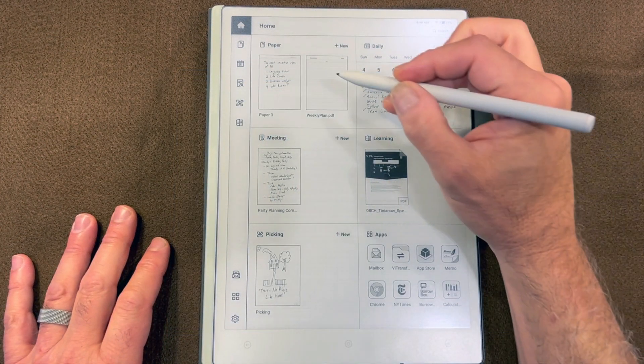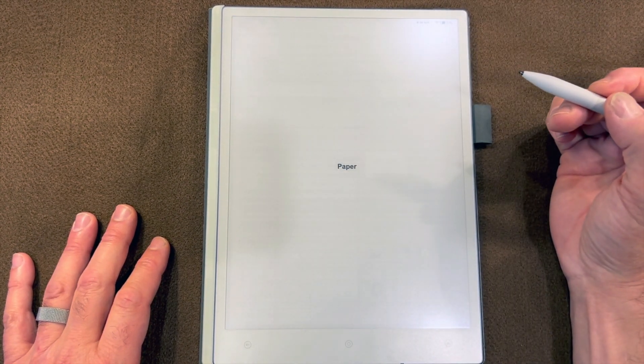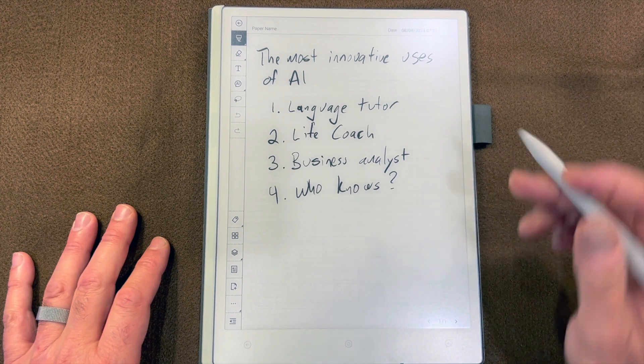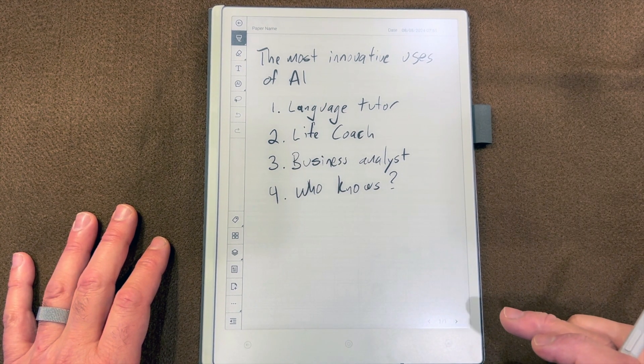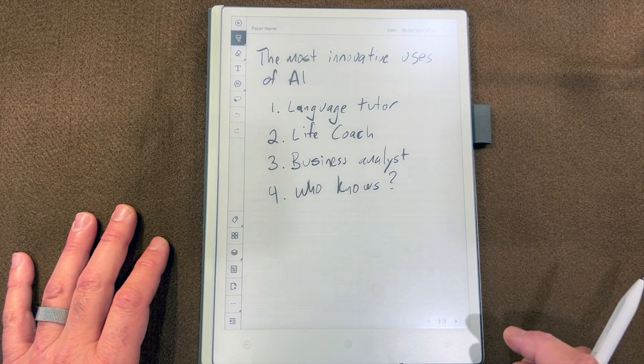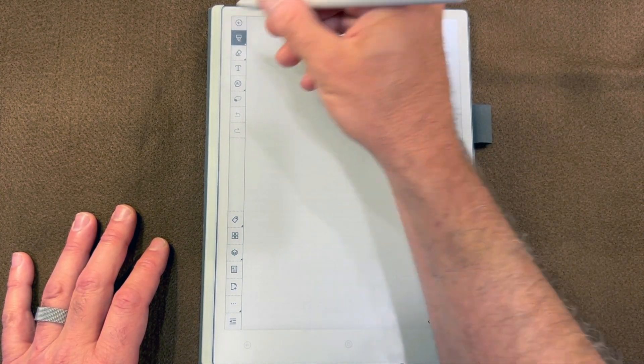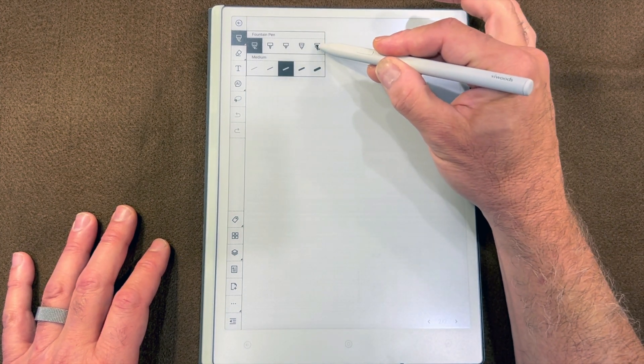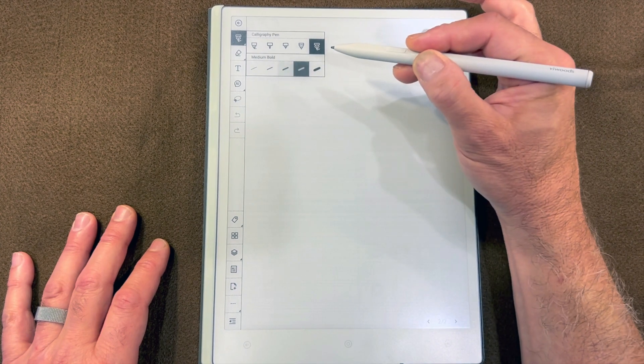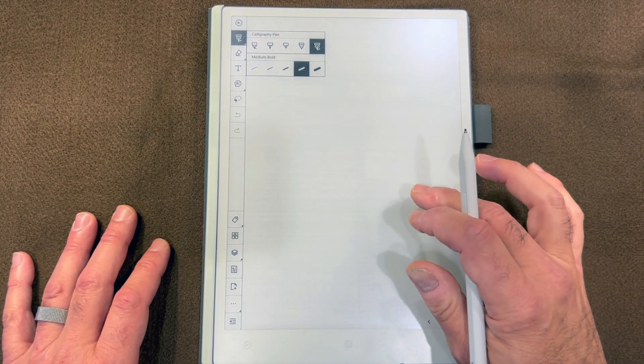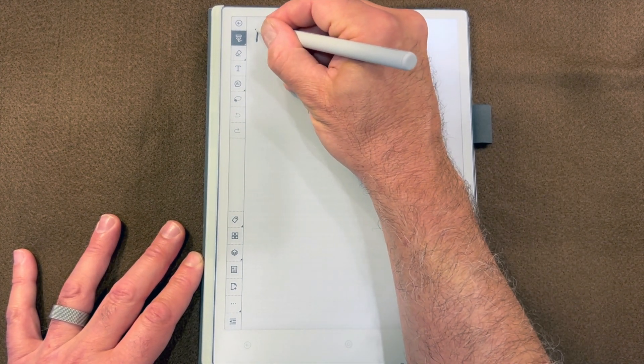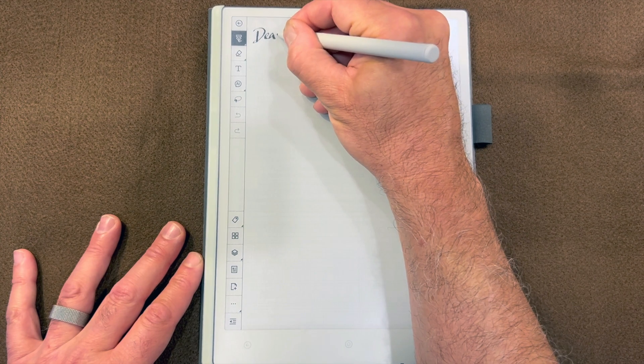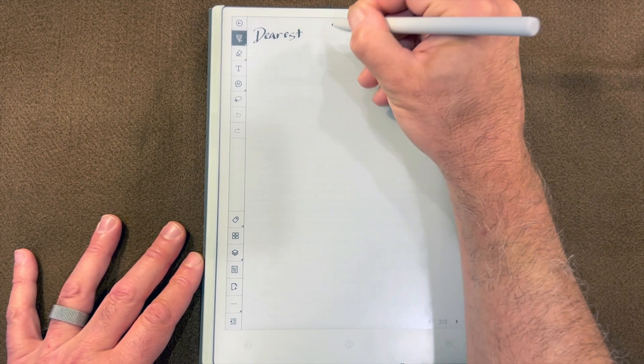Let's take a quick look at one of the newer features that's been added to AI Paper. We're going to get a new page in Paper here, but there's a new pen available: the calligraphy pen. Maybe I'll do medium bold. It has a nice classy look.